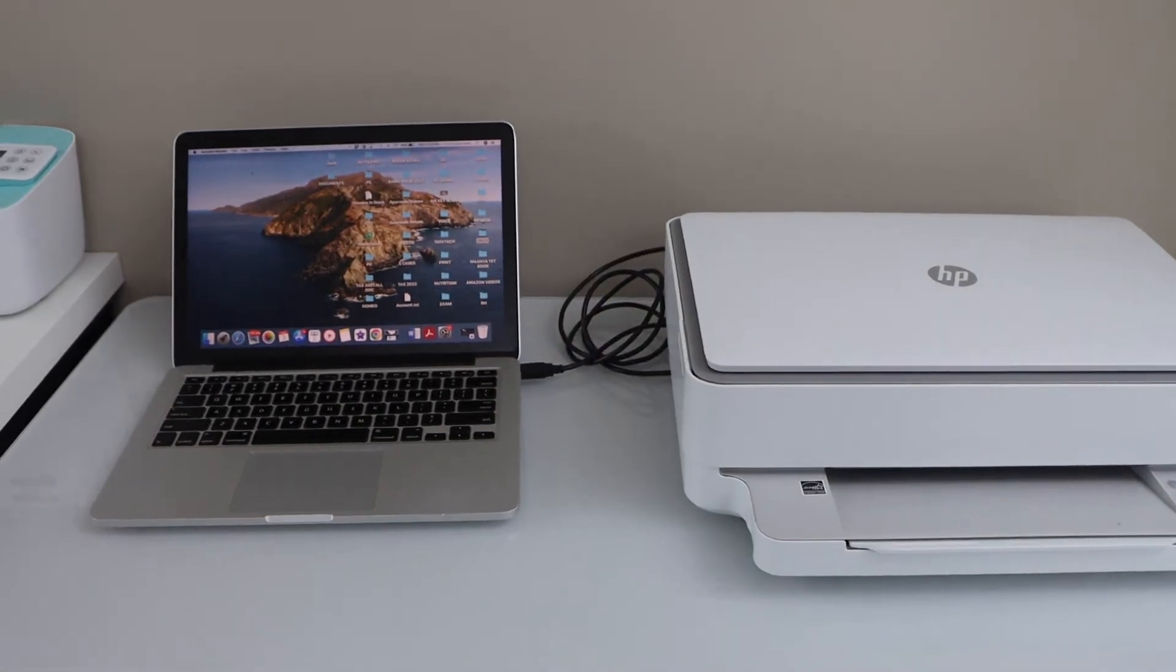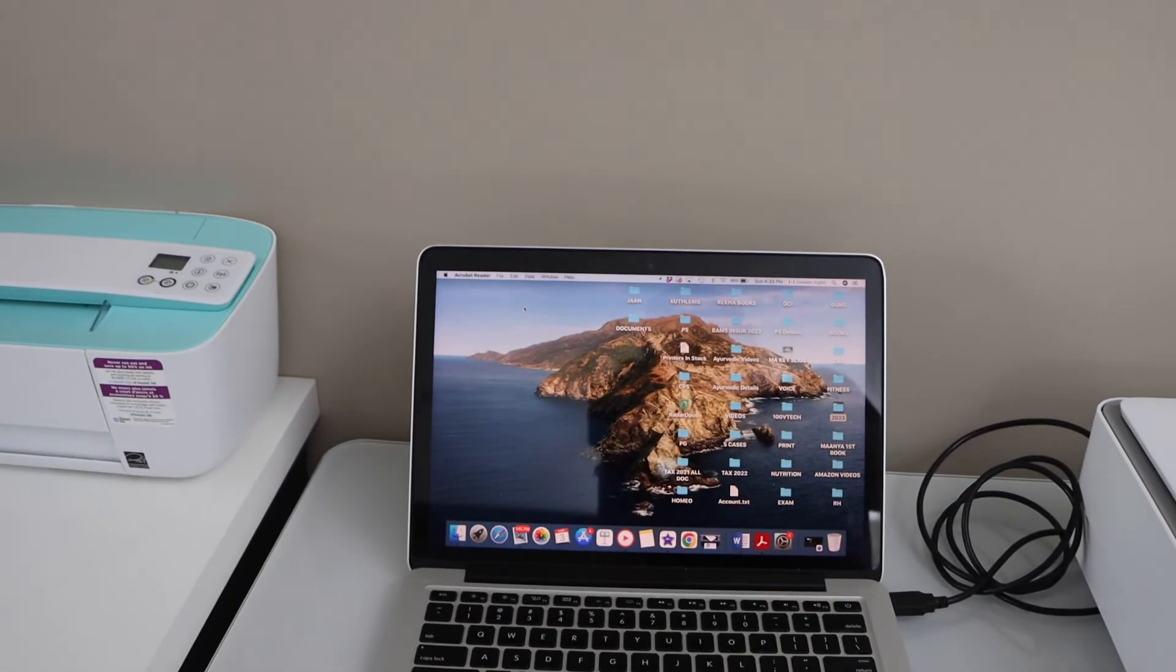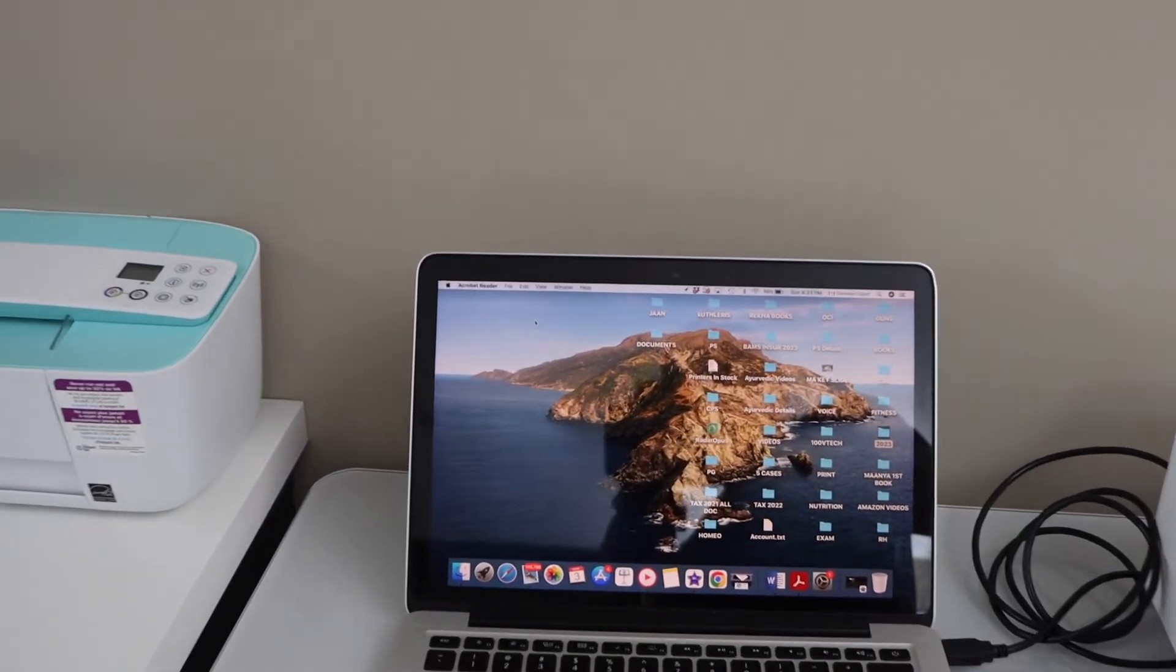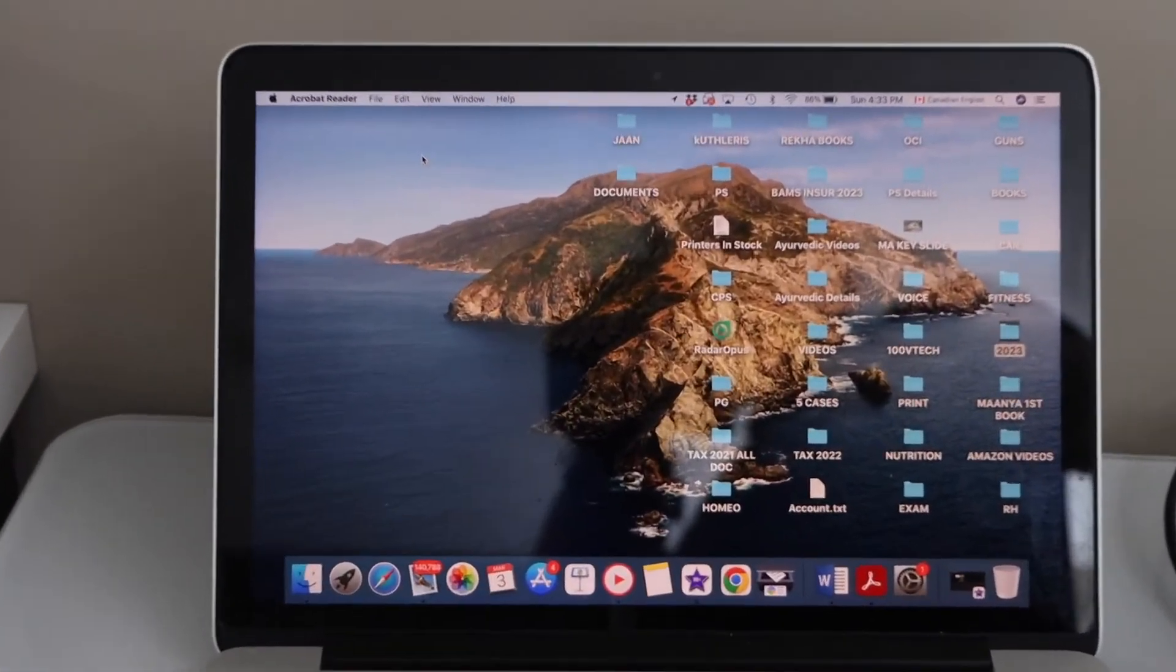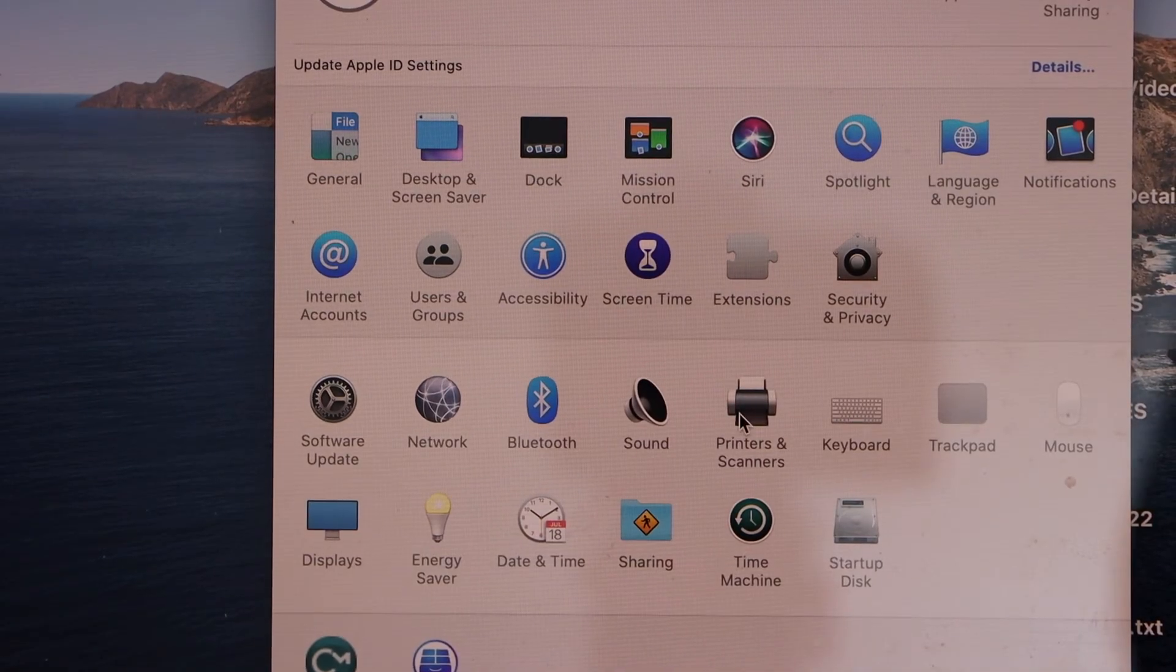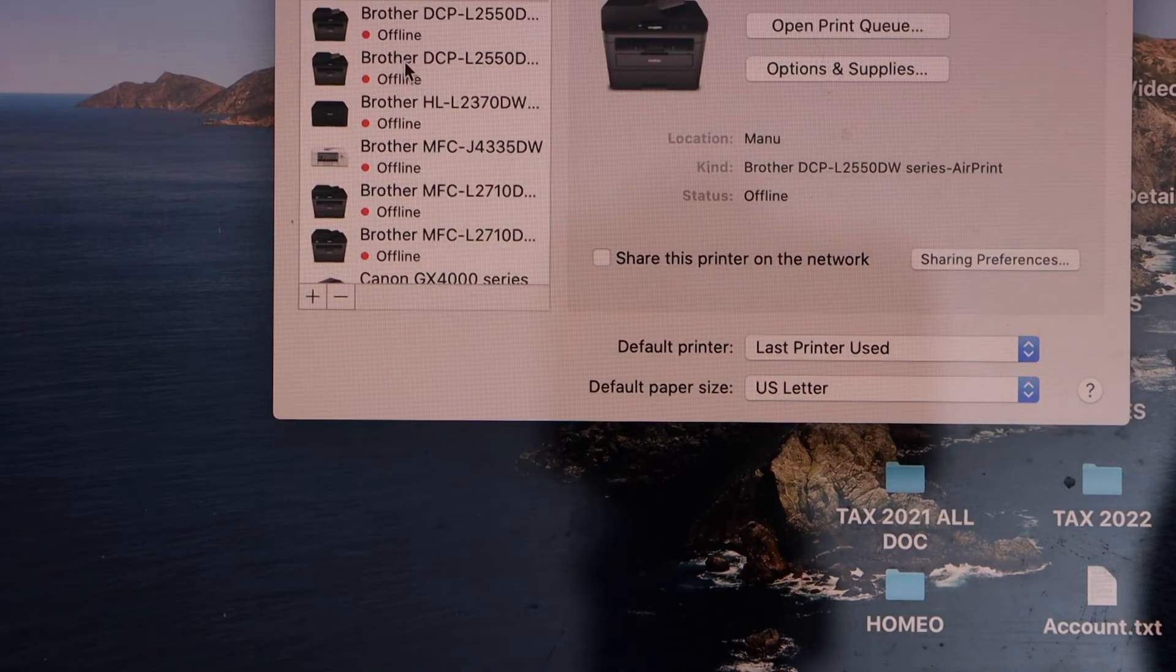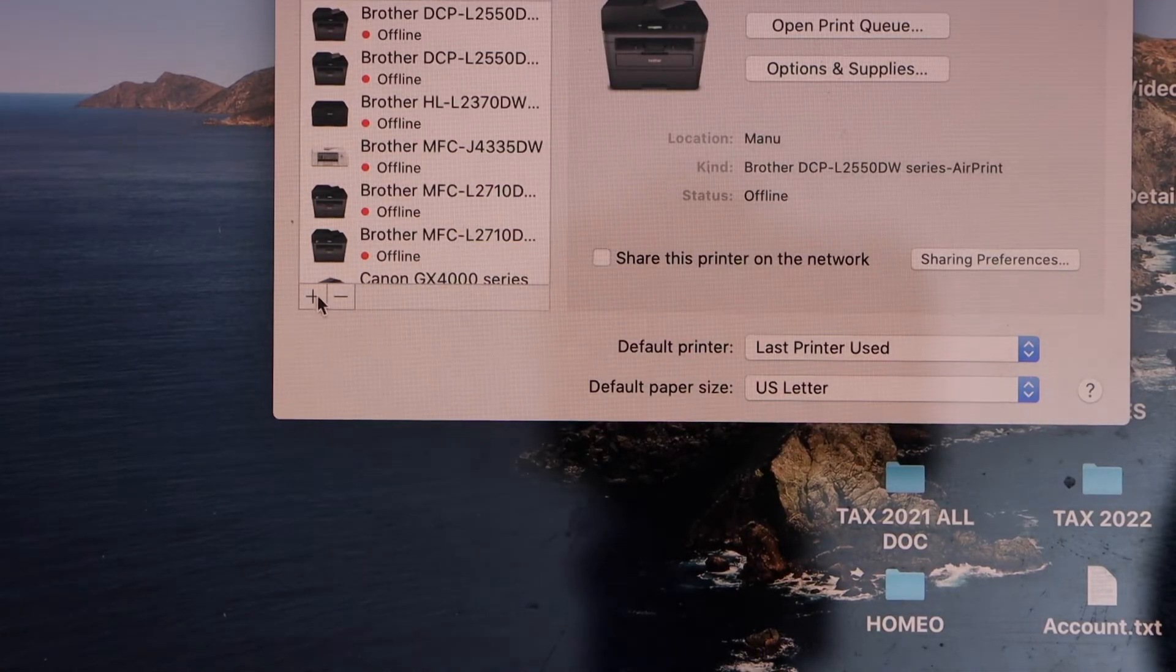Open the system preferences. Click on the printers and scanners. Click on the plus button.